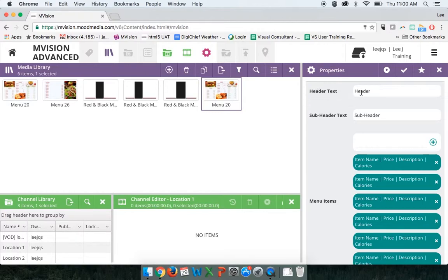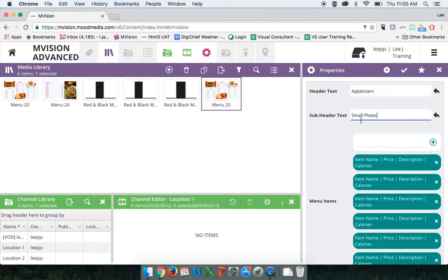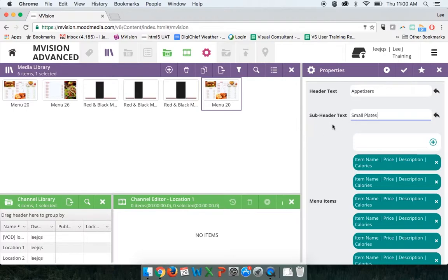Now we can go in and start customizing these different columns. For the header of the left column, there's a header text and a subheader. I'm going to write in 'Appetizers' for the header and 'Small Plates' for the subheader. As I type in these two fields, a restore button pops up on the right-hand side. This lets me restore the text back to its default state if I don't like my customized text. So I'll write 'Small Plates' again and we have that in there.